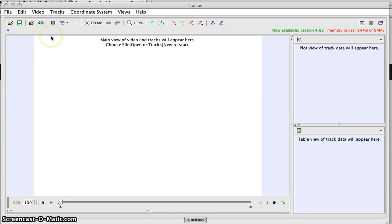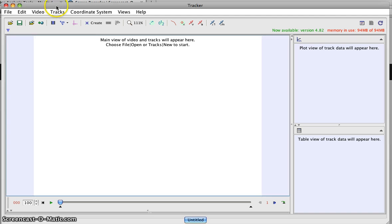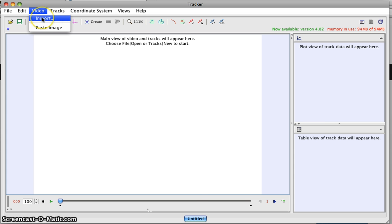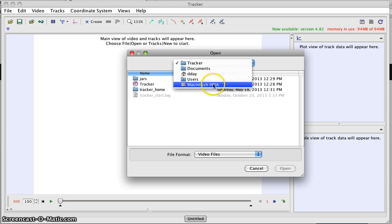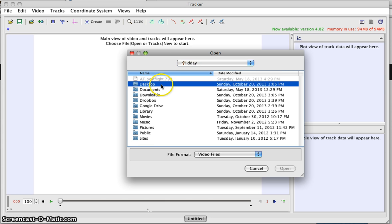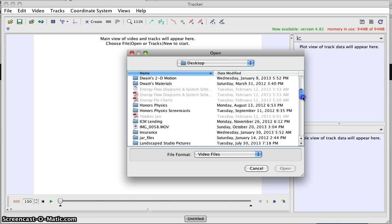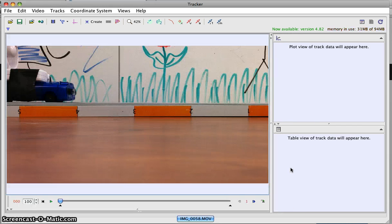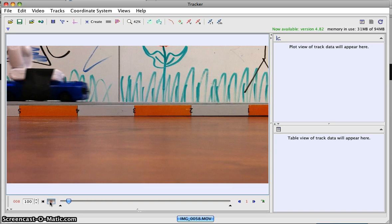I wanted to make this screencast so you can see how to use Tracker, and then I'll copy and paste the data into Logger Pro. I'll go to video import and find the video of my fan cart slowing down. I got one of the car slowing down while moving to the right, and then it speeds up moving to the left.